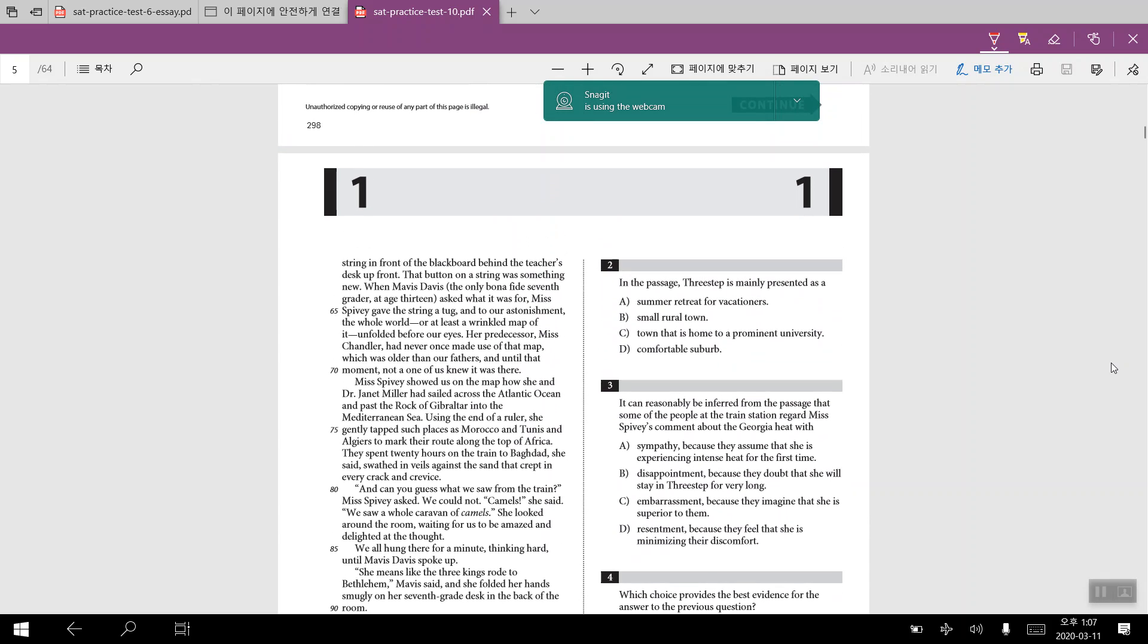For number two, in the passage Three Step is mainly presented as A. And the answer choices are given. For number two, we would be able to infer from lines number 10 through 12, where she would be talking about how there would be the burned grass alongside the tracks. And then also in line number 59, there would be a rural setting. And so therefore we would be able to infer from this that the Three Step would be an example of the small rural town, especially with the first paragraph describing Timbuktu in Africa. And so we would be able to infer that.